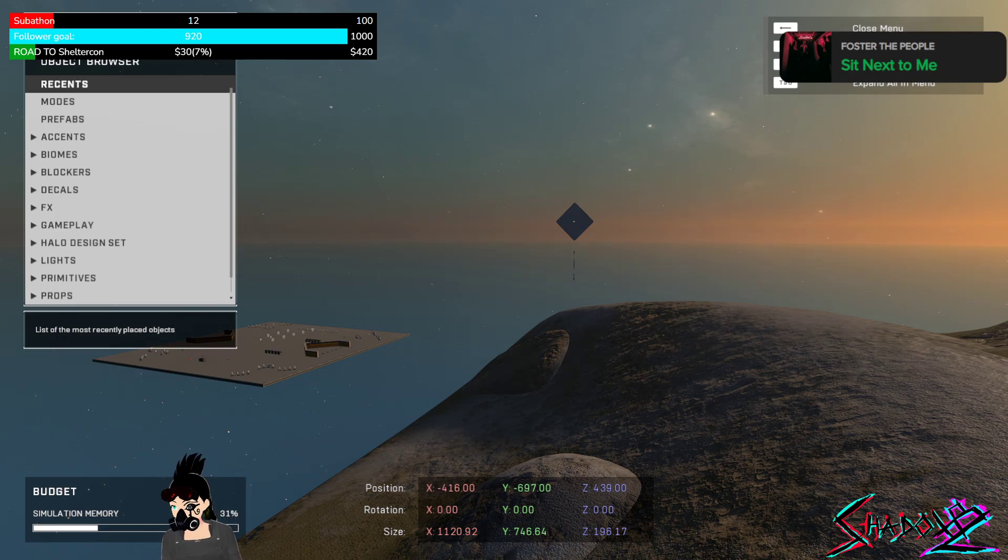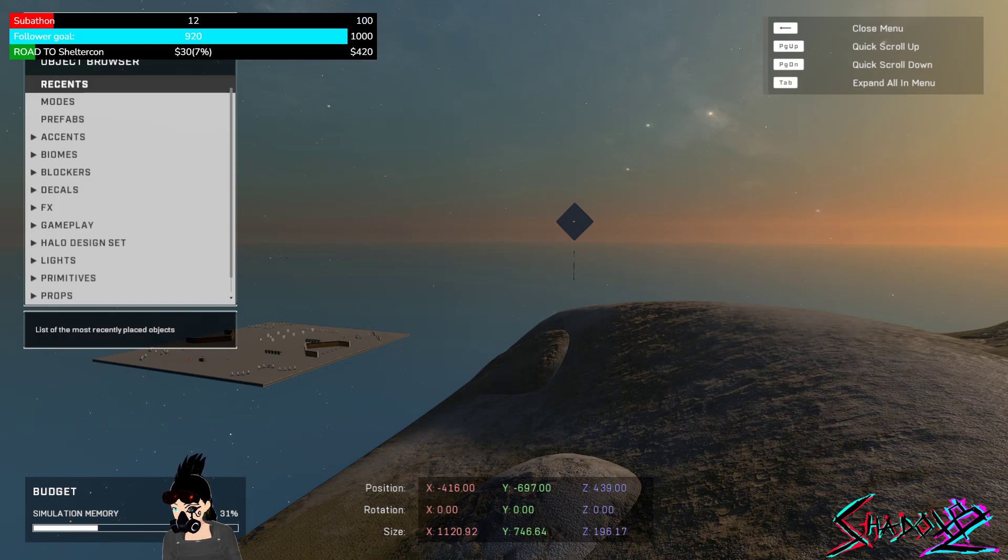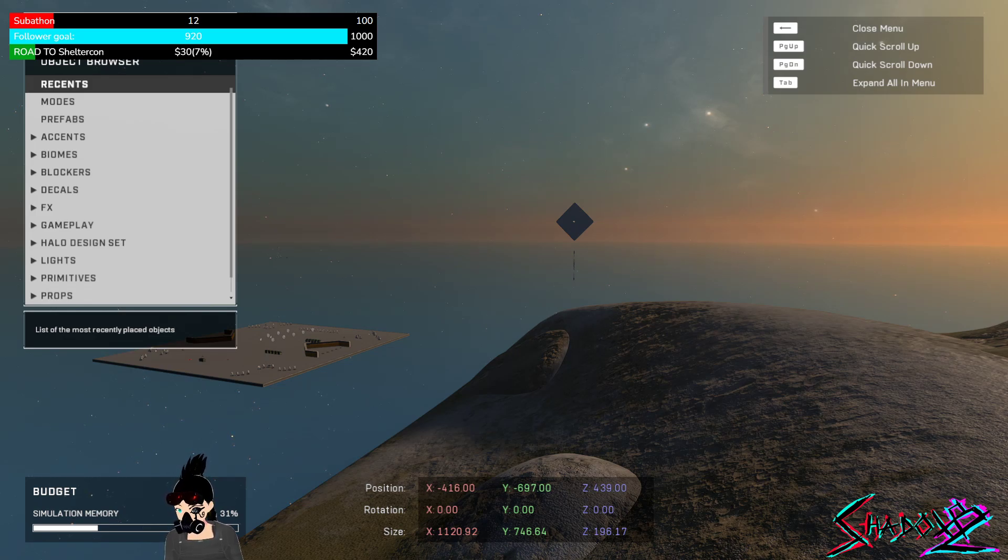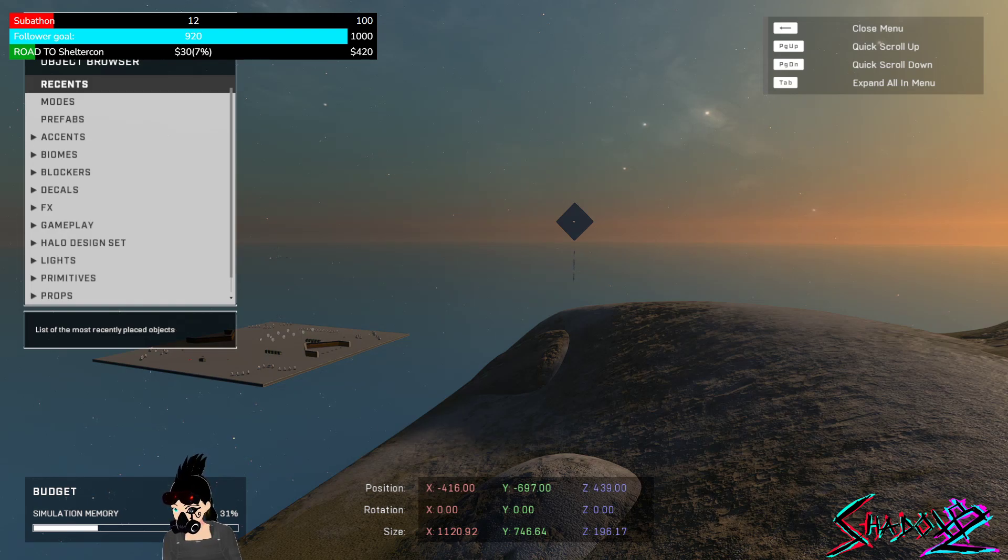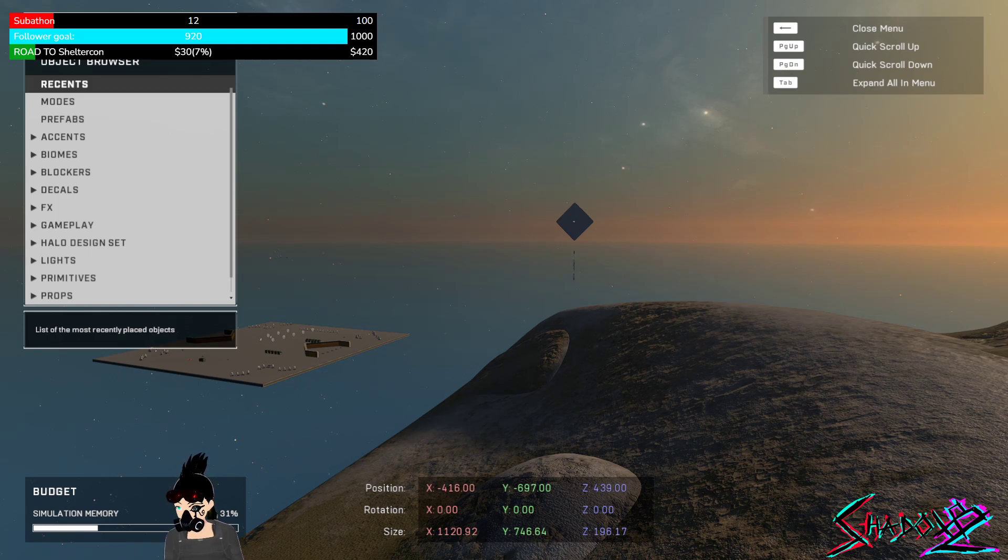I've been meaning to do this Halo Forge mode for a bit, and right now, coming back into the system, I haven't done Forge since Halo Reach. So, I'm really excited to try to make a Firefight map for all of you.